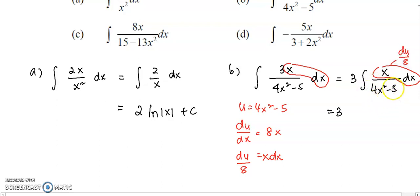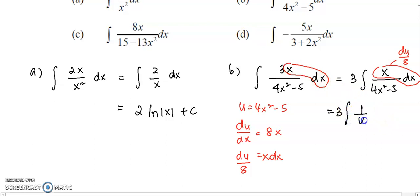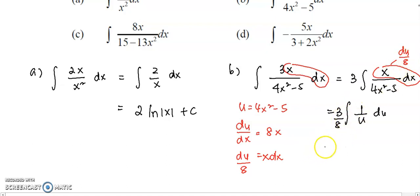And 1 over 4x² minus 5 is going to be replaced by 1 over u. So the whole function will become all in terms of u. It will become: 1 over u, du over 8. The 1 over 8 I'm going to put outside of the integral. So outside, the coefficient is 3 over 8.